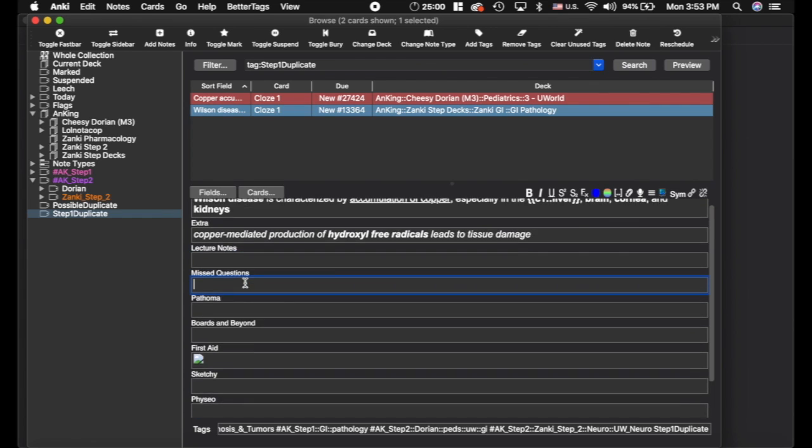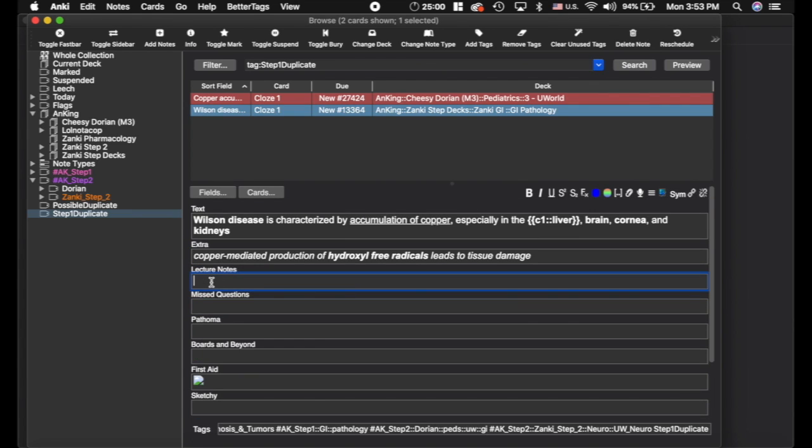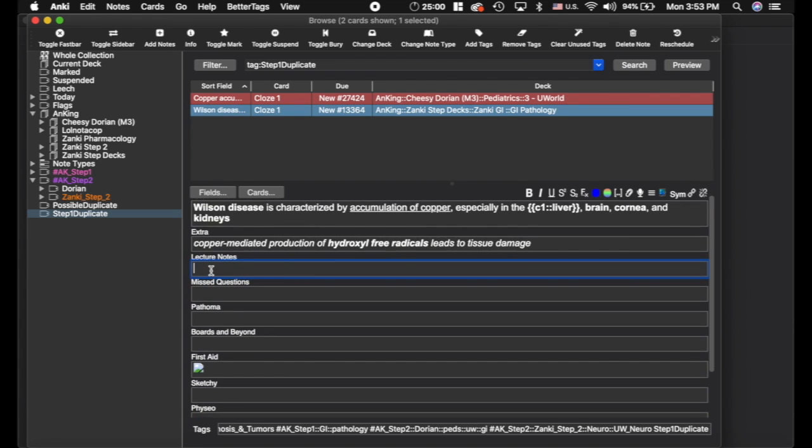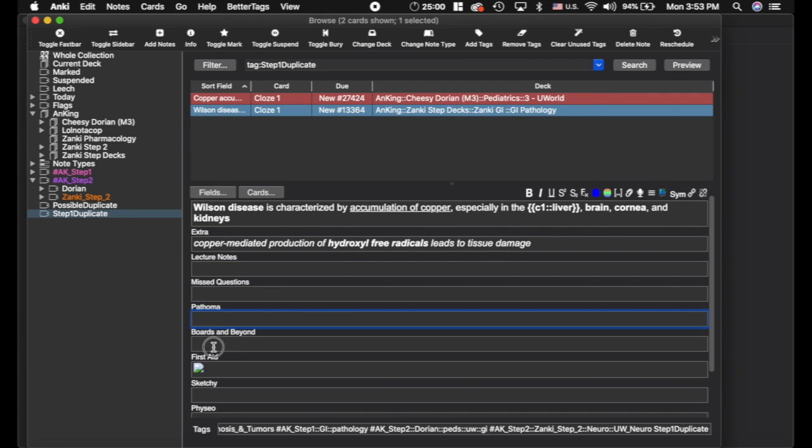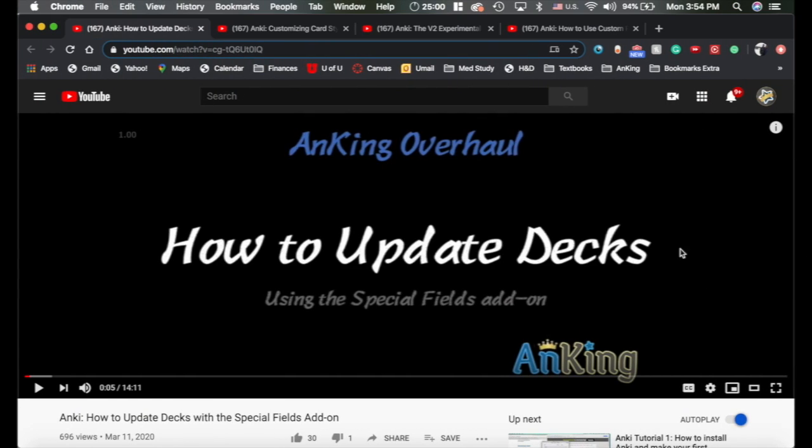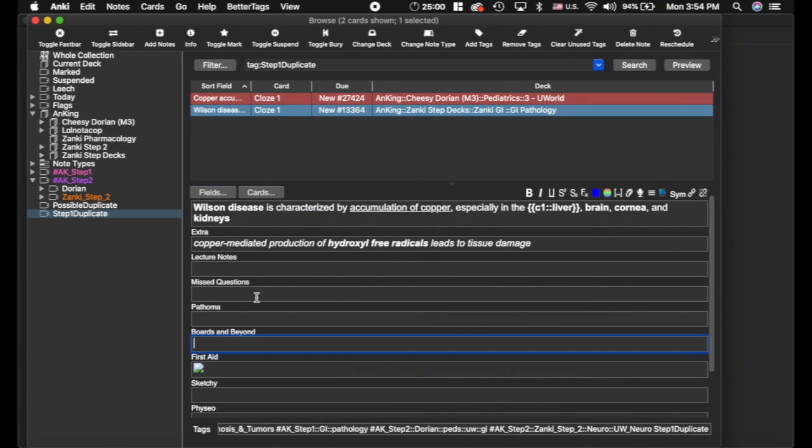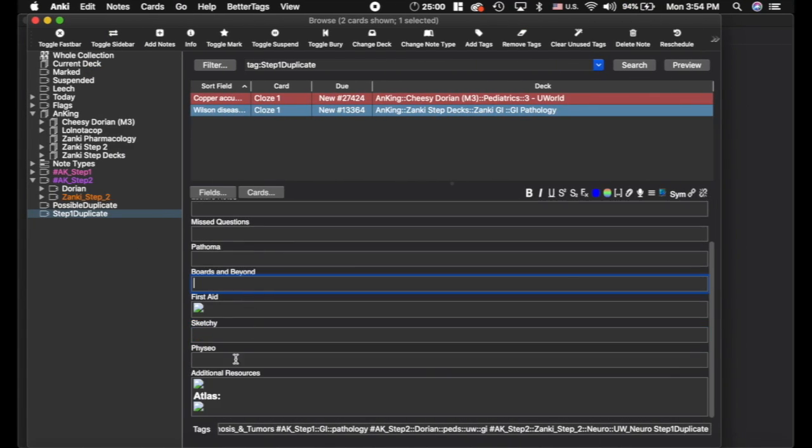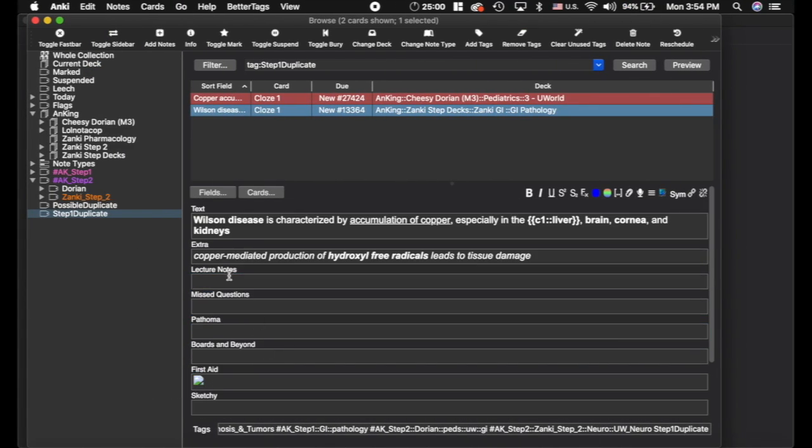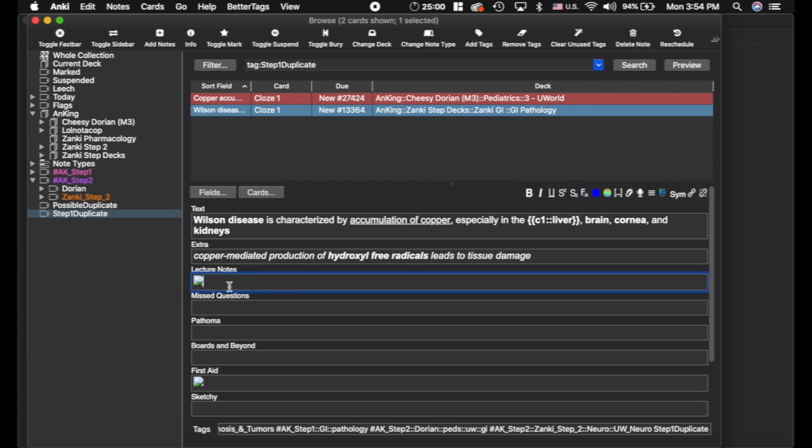What you can do is, I'm never going to update the Lecture Notes, Missed Questions, Pathoma, or Boards and Beyond fields. Those are yours to use and you can protect them using the Special Fields add-on when you update. I would recommend you go watch this video to understand how that process works even if you aren't updating right now. It's important to understand things from the start. But essentially what you could do is take that picture and paste it up in the Lecture Notes field just so that it shows up higher up in the card when you're reviewing it.